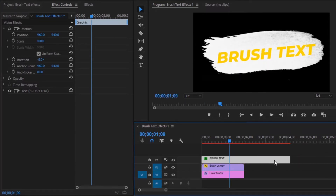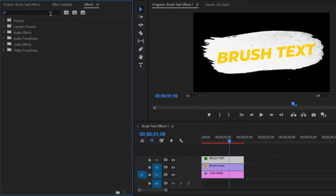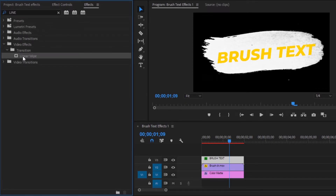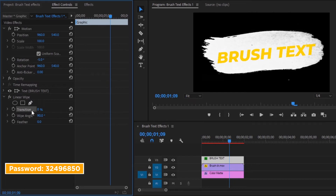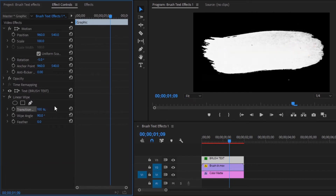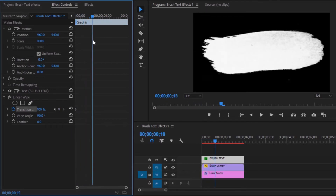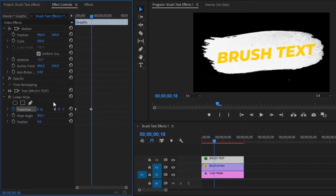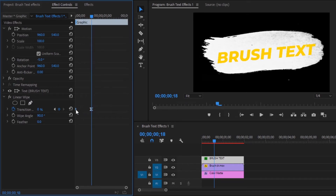Move the text layer to the beginning of the video. Now we have to apply the Linear Wipe effect in the text layer. Move to the Effects panel, search for Linear Wipe, and drag and drop it onto the text layer. In the Effect Controls panel, make the transition value 100. Move the playhead to the beginning and enable the keyframe by clicking the stopwatch icon. Move the playhead 18 frames forward, enable the keyframe, and set the transition value to 0. Select the last keyframe, right-click and select Ease In; then select the first keyframe, right-click and select Ease Out. Let's preview the brush text animation.